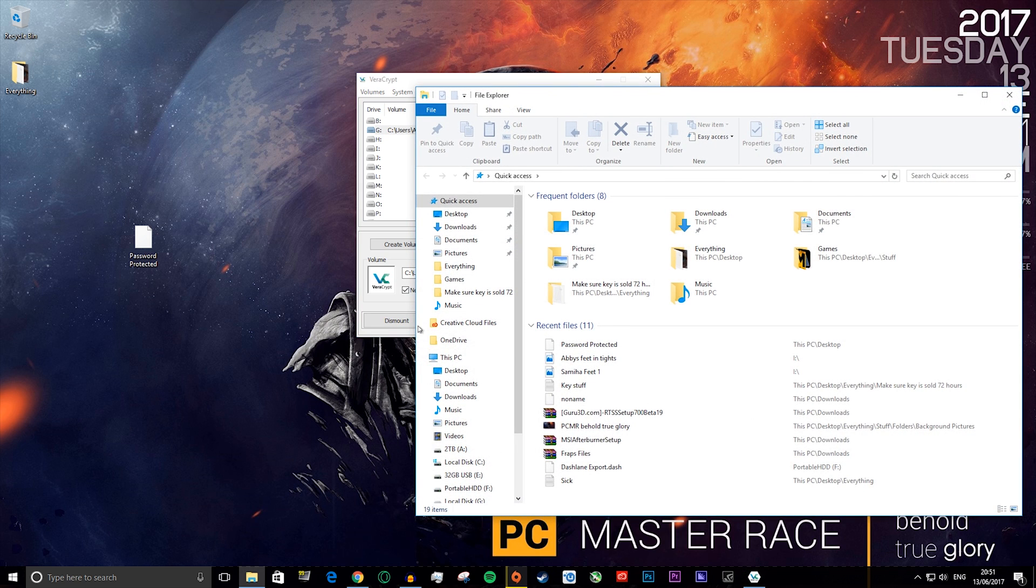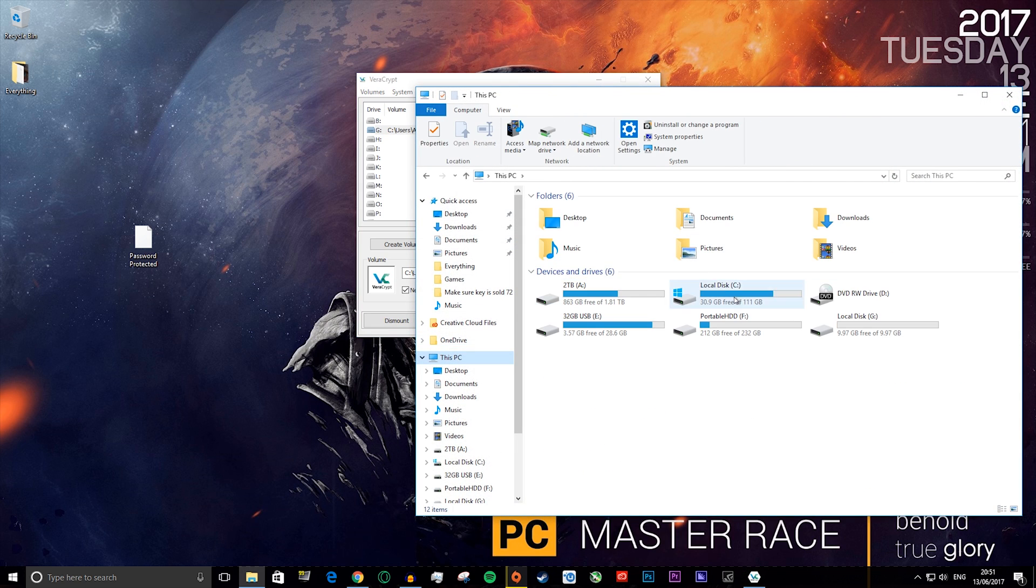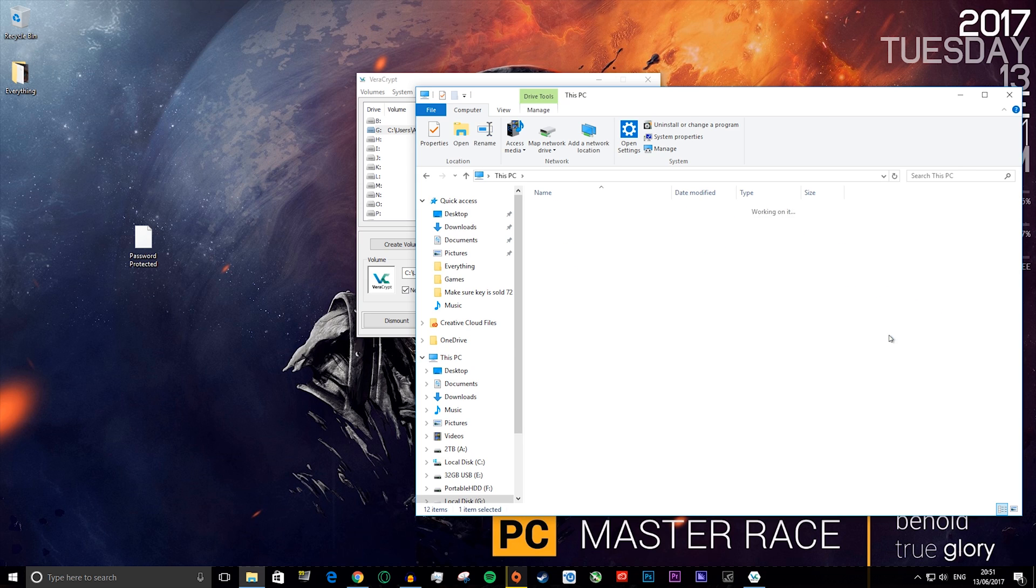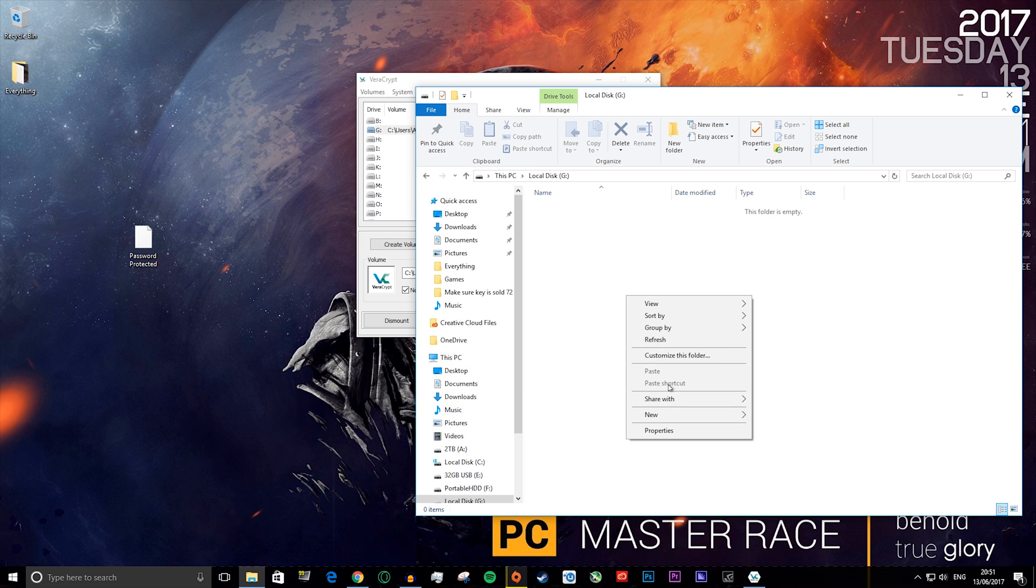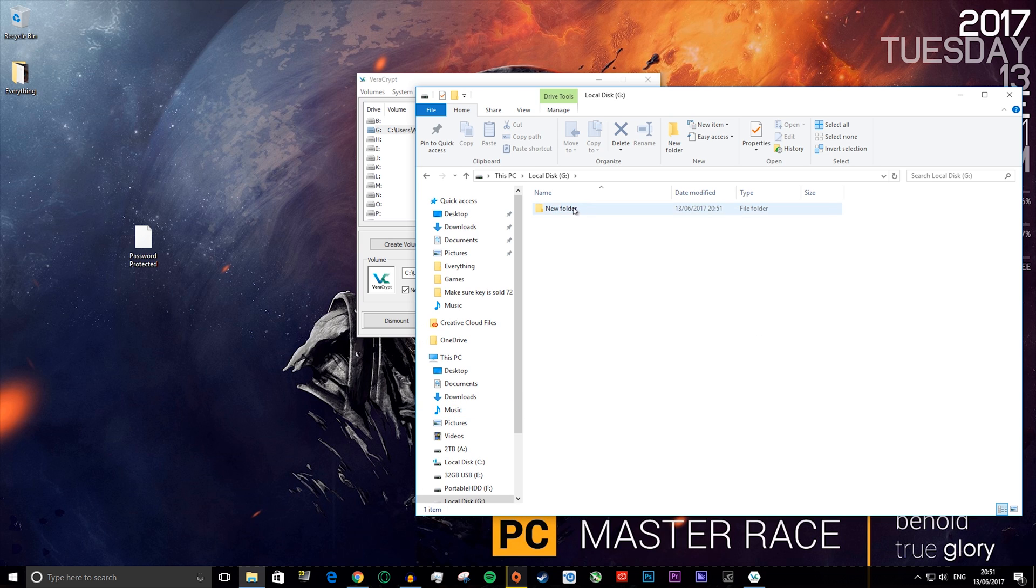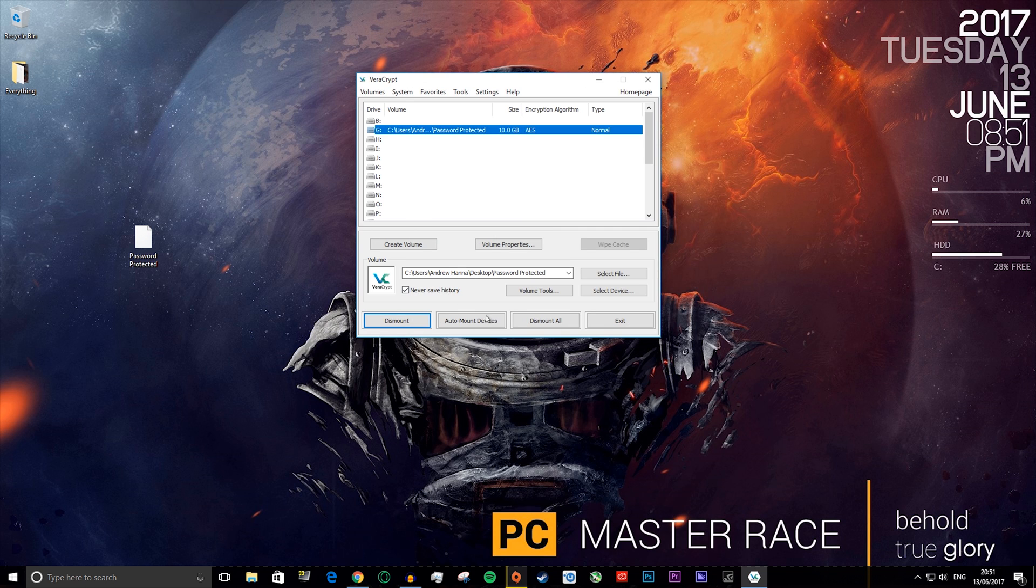Now you want to go to your file explorer, go to This PC, and you'll see a local disk G right here. This is your file container. You can put whatever you want in here. You can put something sensitive, you can put something that you just don't want people to see. So you can put a folder and just say secret stuff.